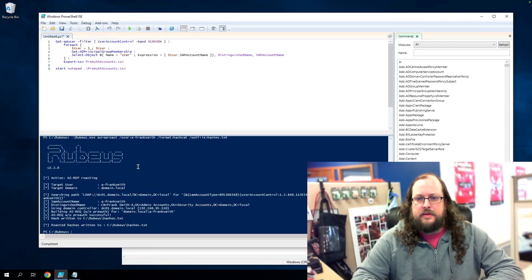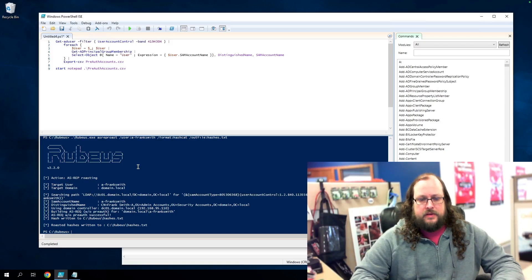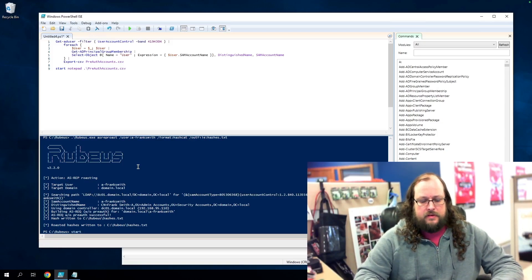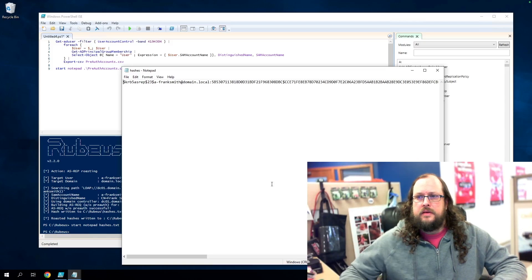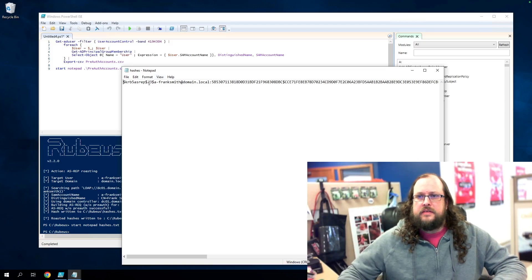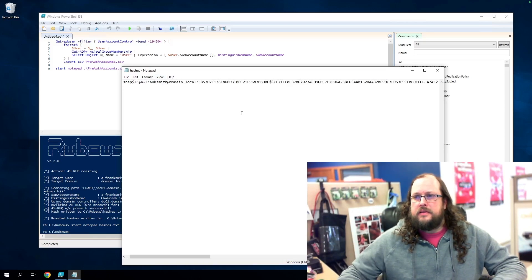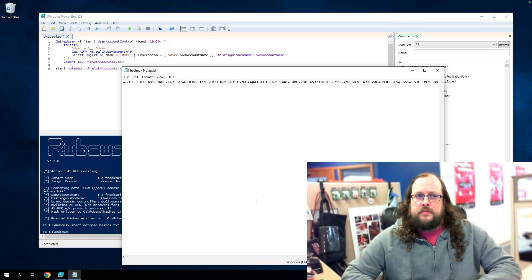All right. So let's go ahead and run that. And as you can see, it ran pretty quickly and we should now have our hashes in this file. All right. So you can see we have the username and then we have the hash over here.